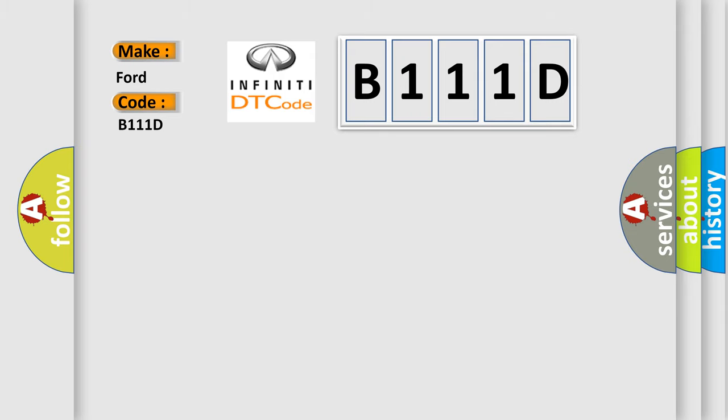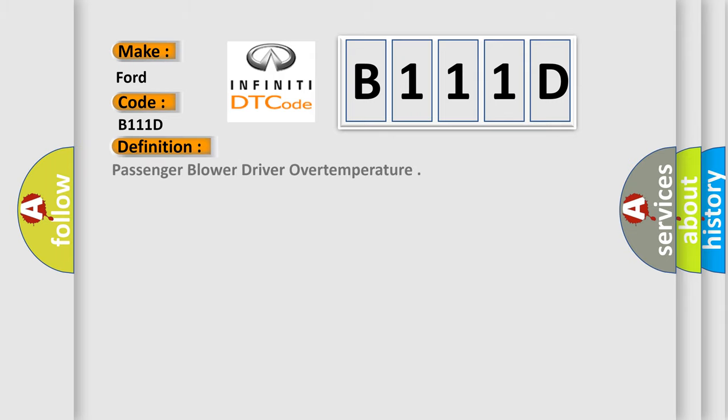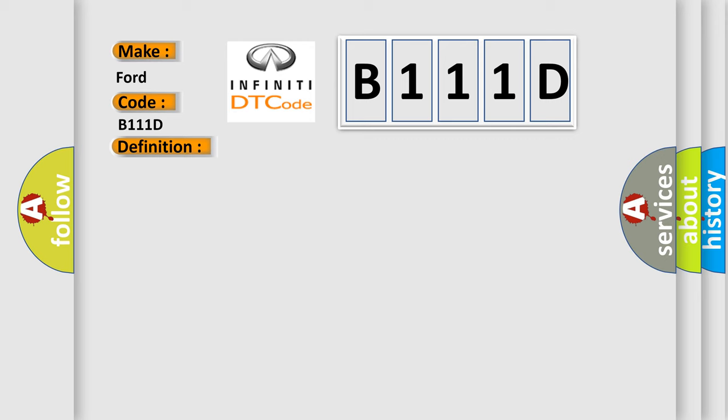The basic definition is Passenger Blower Driver Over Temperature. And now this is a short description of this DTC code.